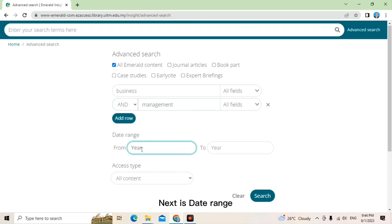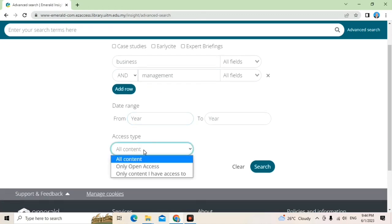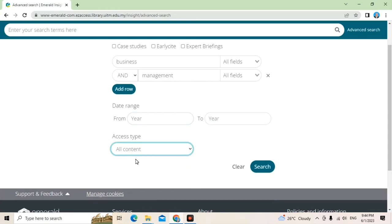Use the drop down option to access the boolean operator: and, or, not. Next is date range.